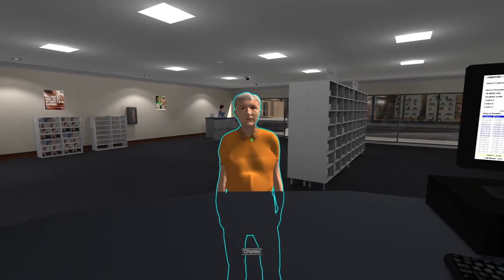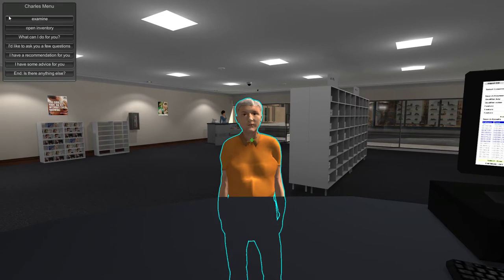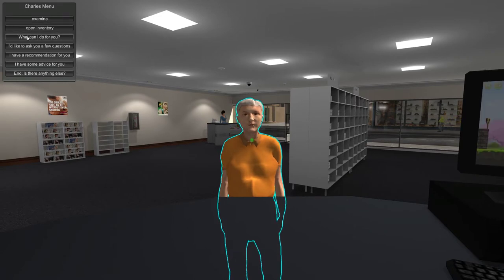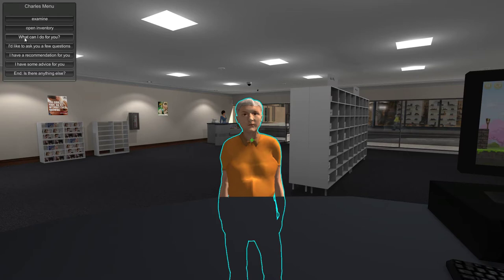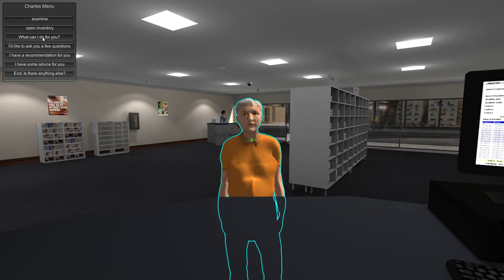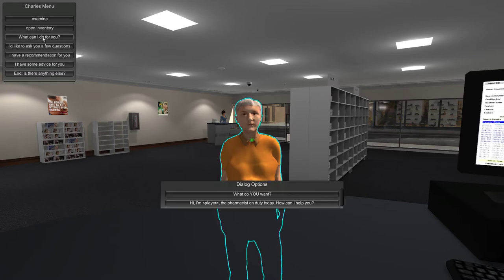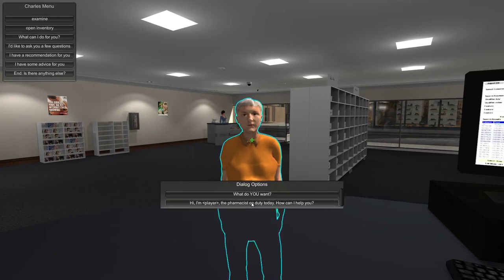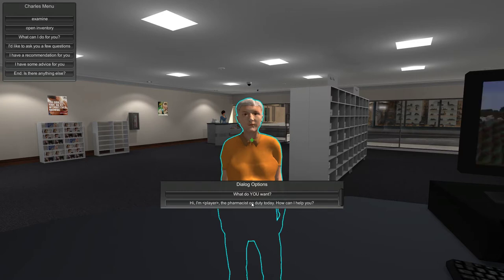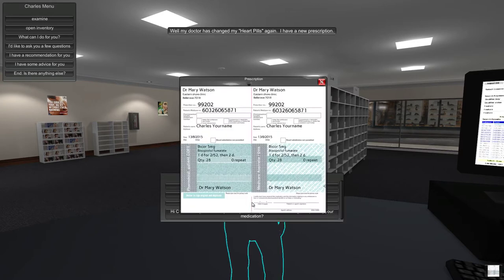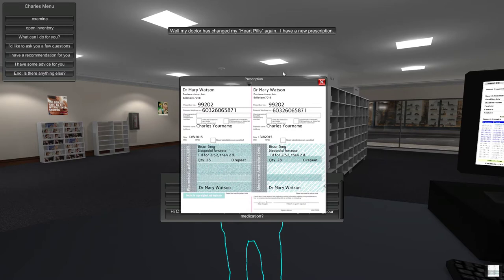We can talk with Charles by clicking on him. We have several stages of questioning that we can go through. We'll have a nice polite greeting, seems appropriate. Okay, Charles has a new prescription for his heart pills.